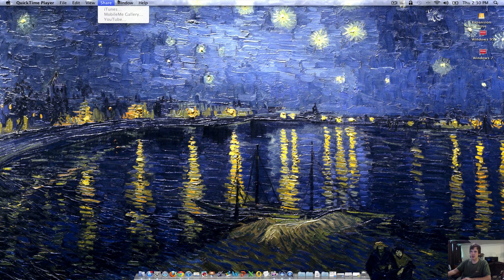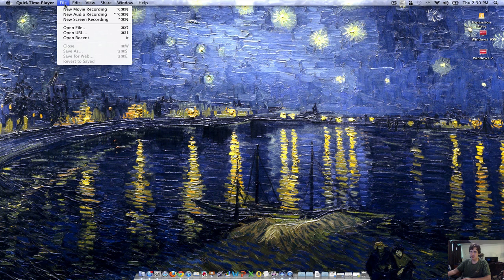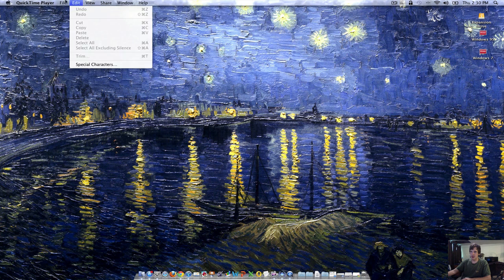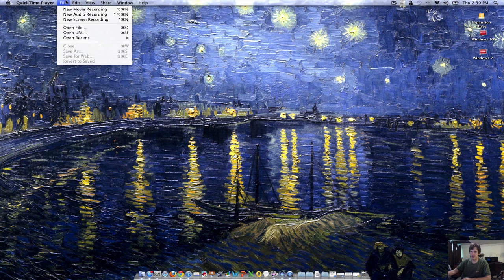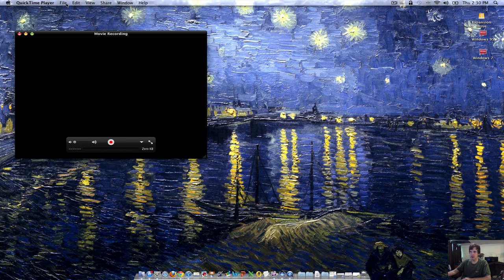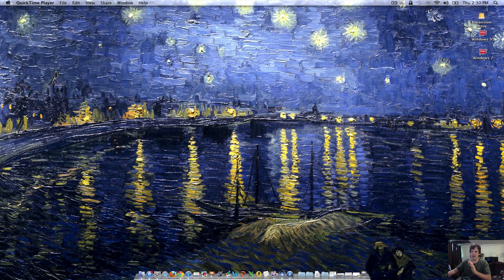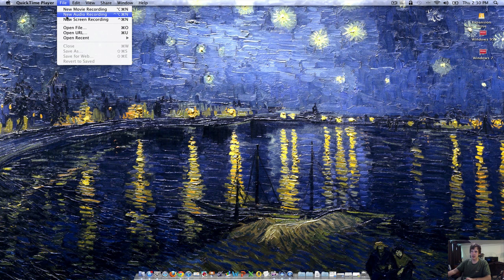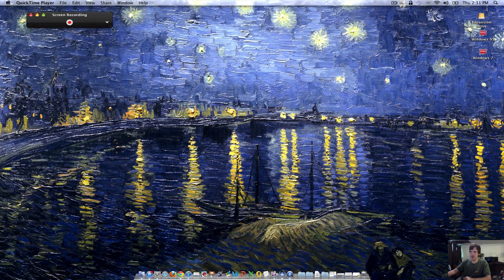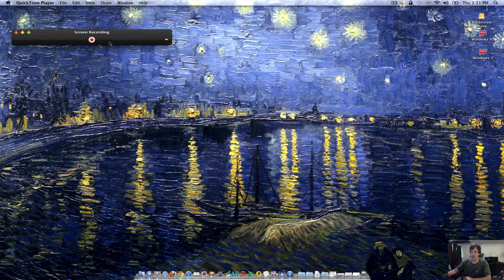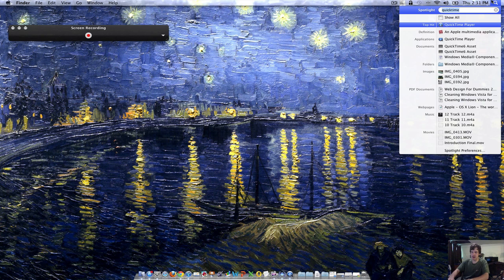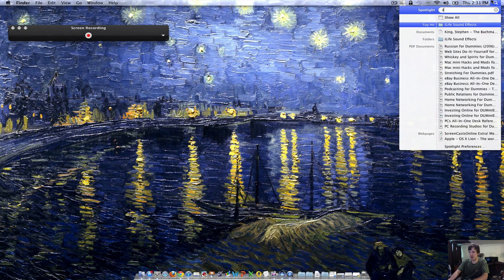Let me look and see how this would work. New movie recording, that records my desktop. Let's see, new screen recording. This will basically record my screen, and if I want to record my video on this for a free way to do it, I could launch Photo Booth.